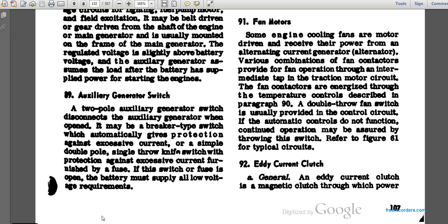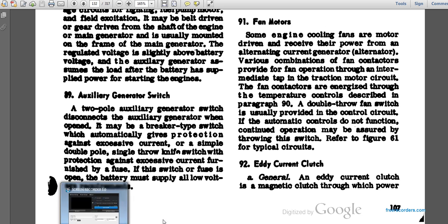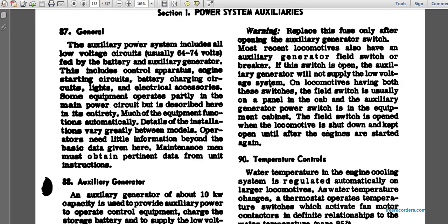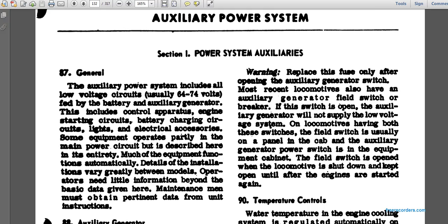A two-pole auxiliary generator switch disconnects the auxiliary generator when open. It may be a breaker type that automatically gives protection against excessive current, or a double-pole single-throw knife switch with protection against excessive current furnished by a fuse. When the switch or fuse is open, the battery must supply all low voltage requirements. Warning: replace the fuse only with the operating auxiliary generator switch.